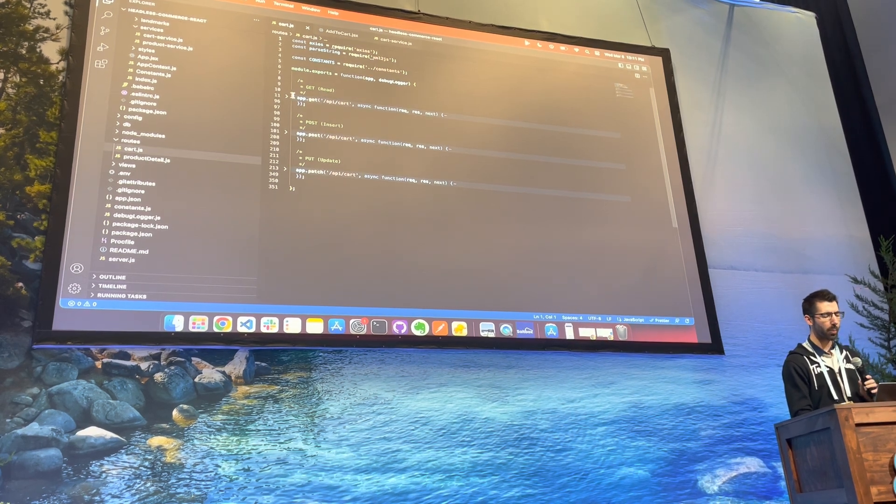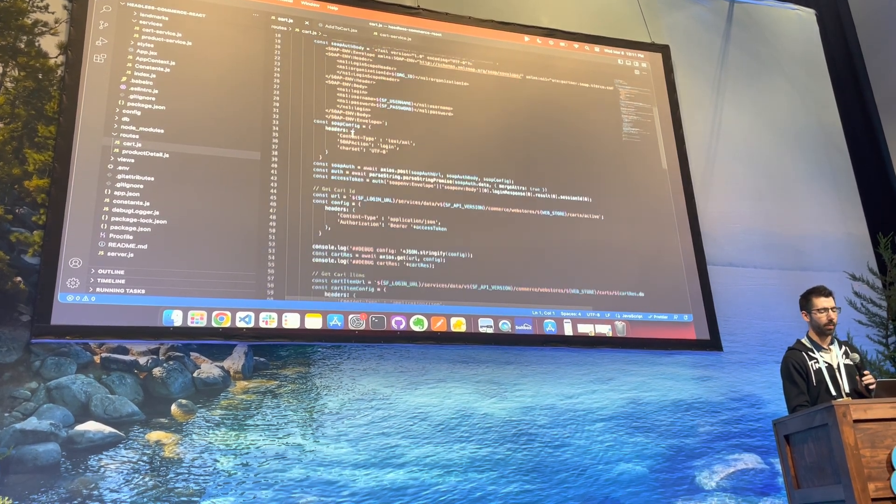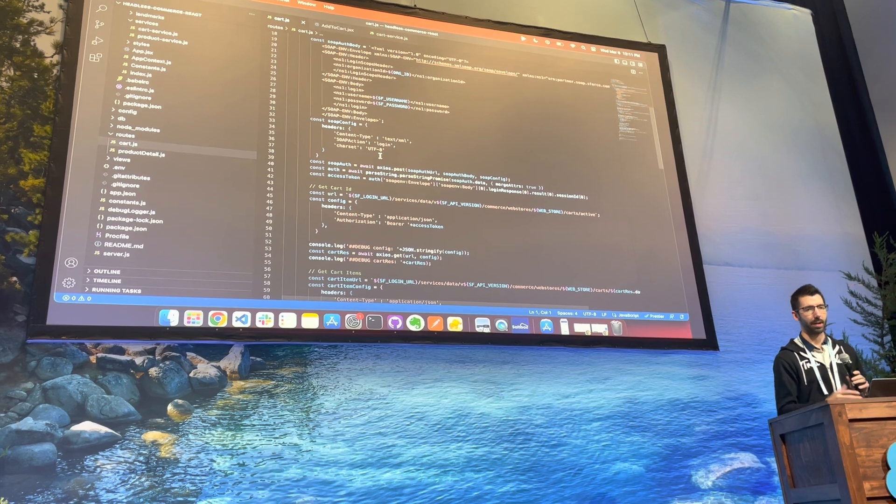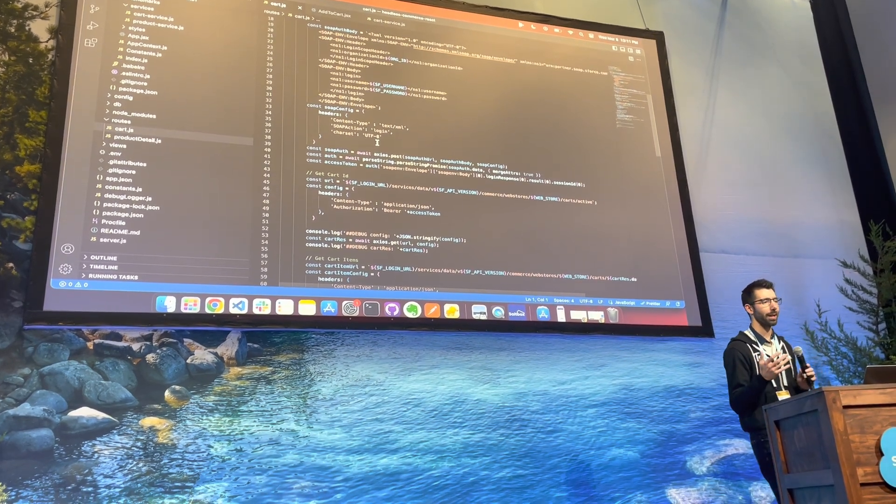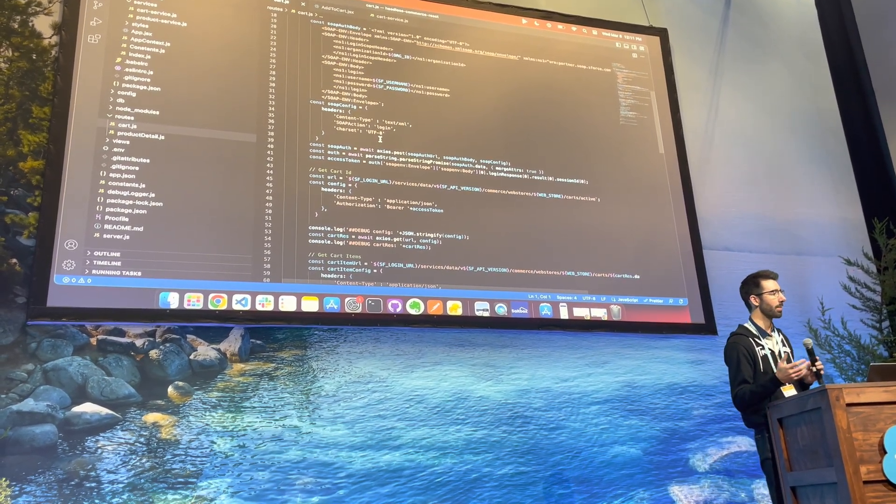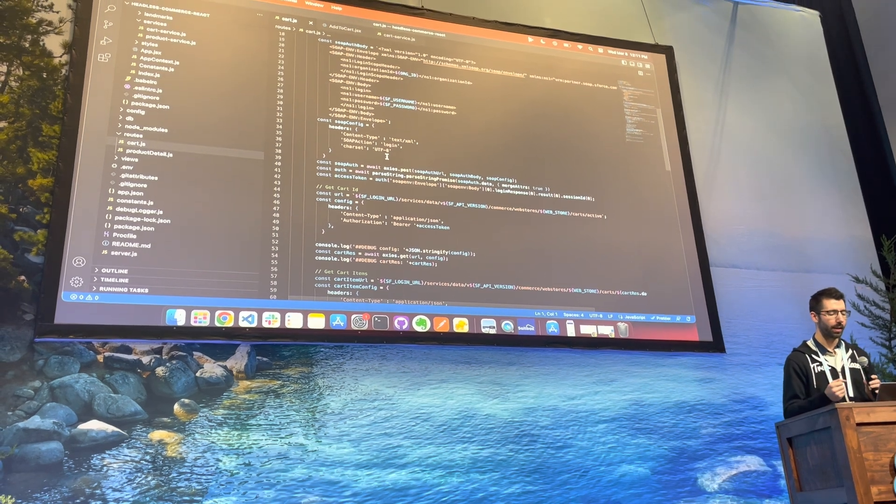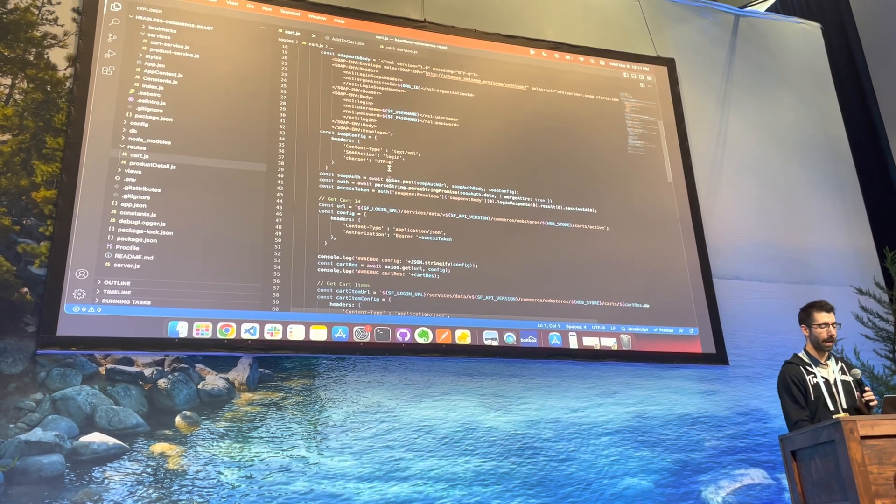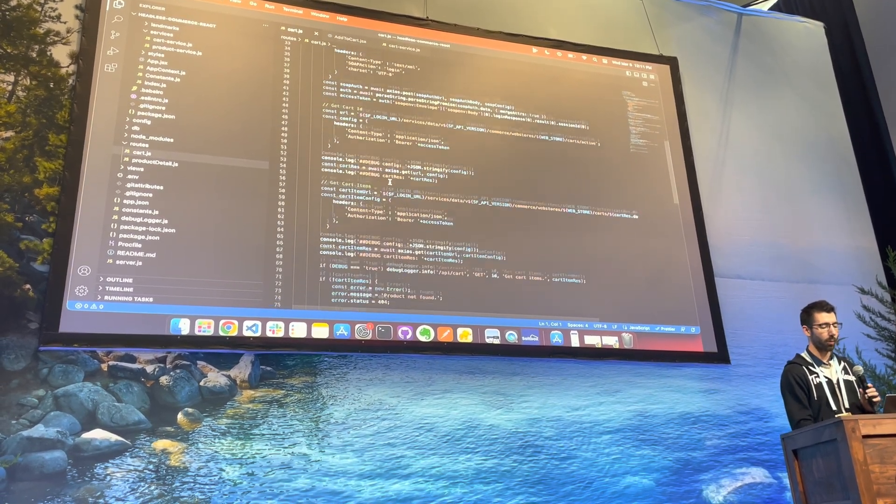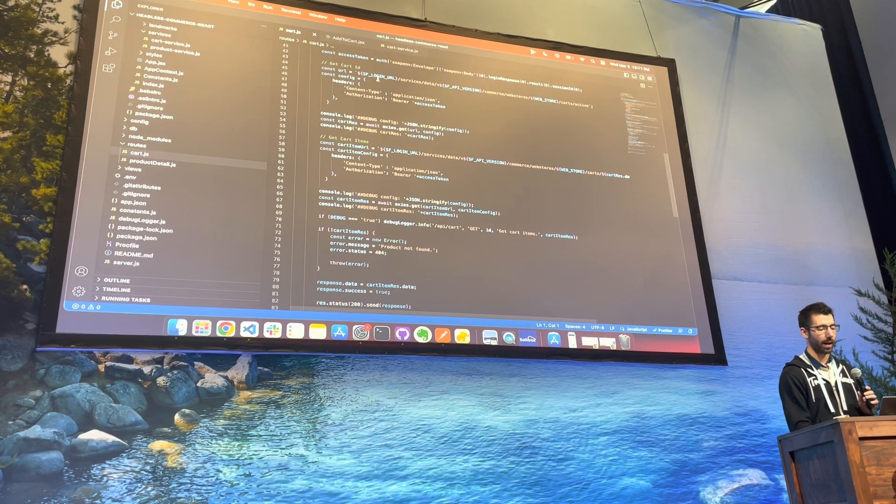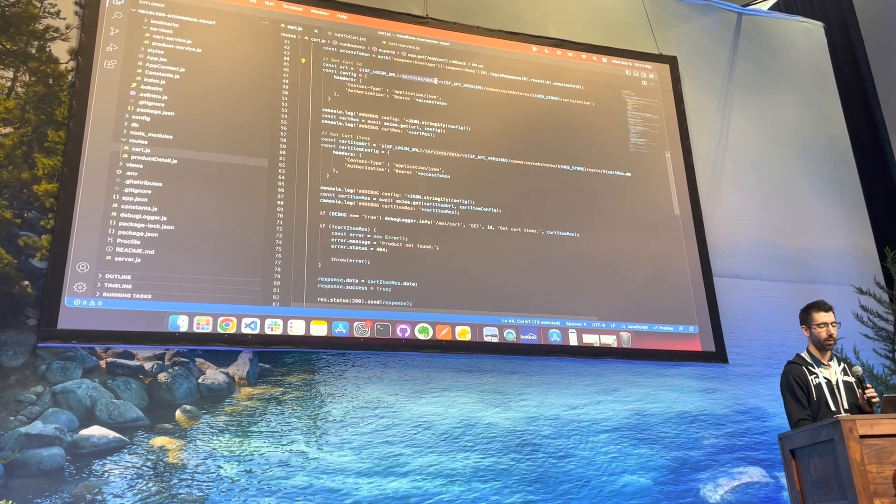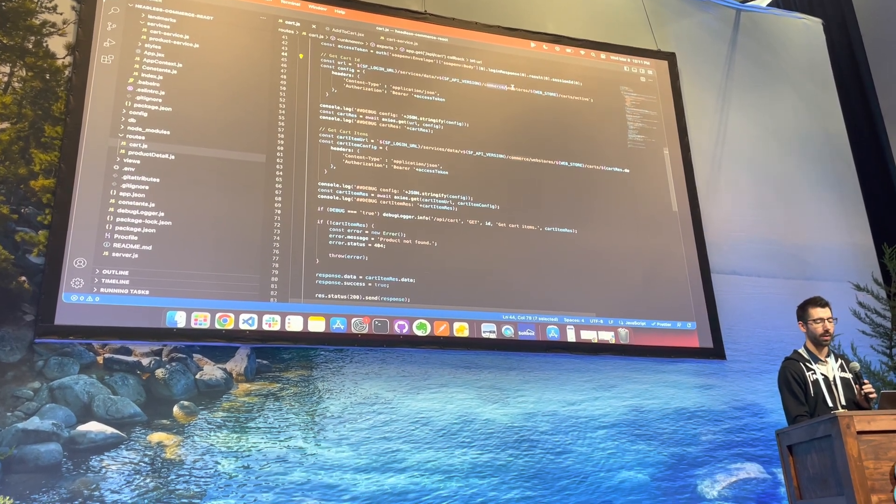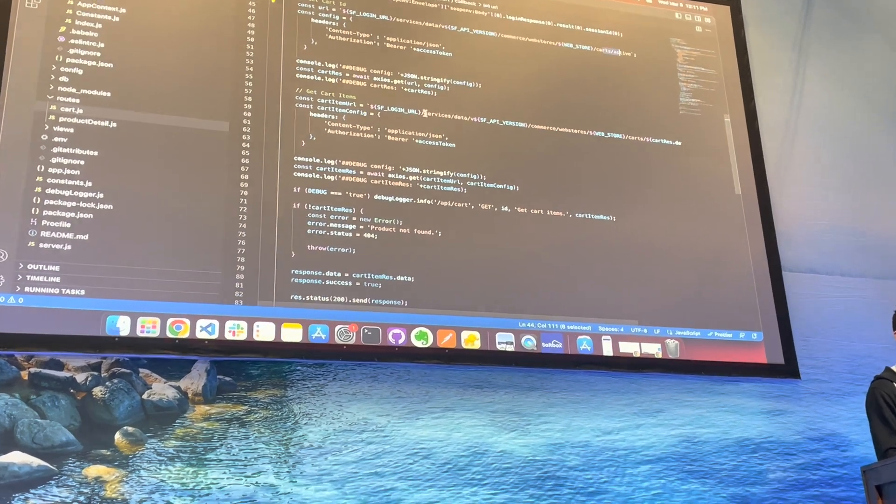If I open these up, you can see that you're doing the authentication, which in this simple example here, we're doing a SOAP authentication for our community, but you can do this over OAuth as well. And once you do that authentication, we're making a couple of calls here, and you can see that we're making calls to this commerce web store carts active.